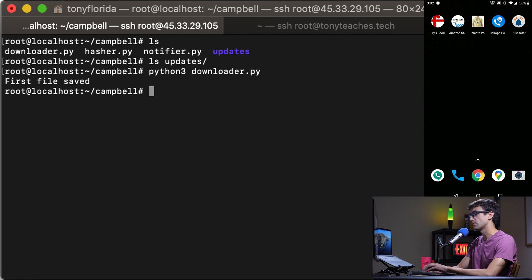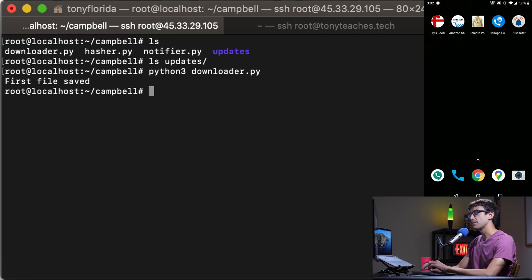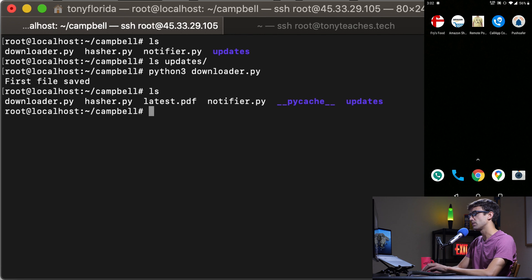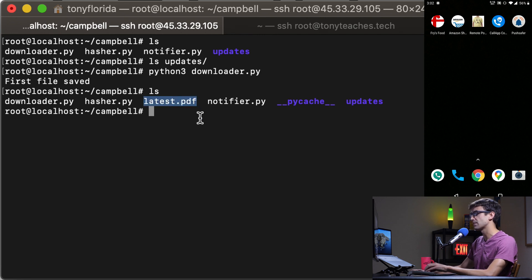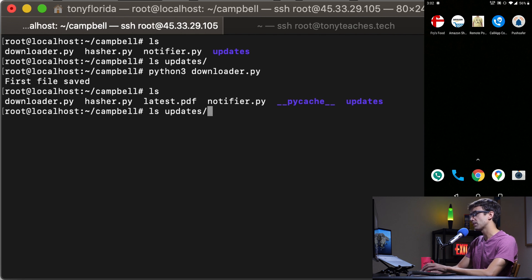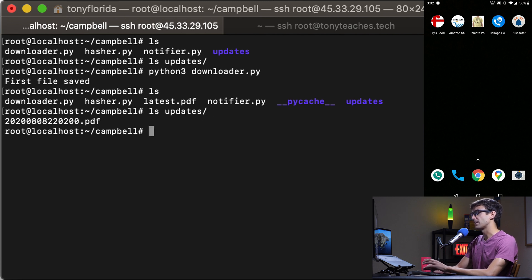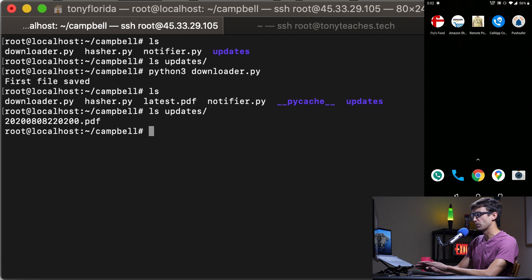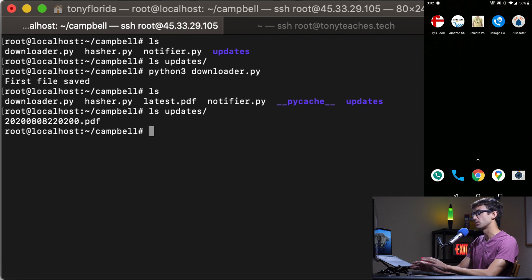We won't get a notification on the phone because it hasn't found an update but let's see what happens. If we do an ls we'll see that we have a PDF called latest.pdf in our directory now and if we go into our updates folder you'll see that has been date time stamped and archived away for us if we ever need to refer to it in the future.